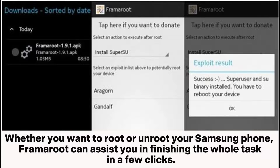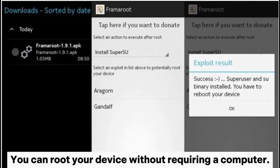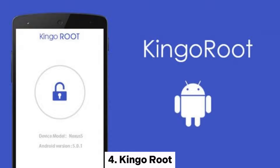Framaroot can assist you in finishing the whole rooting or unrooting task in a few clicks. You can root your device without requiring a computer.